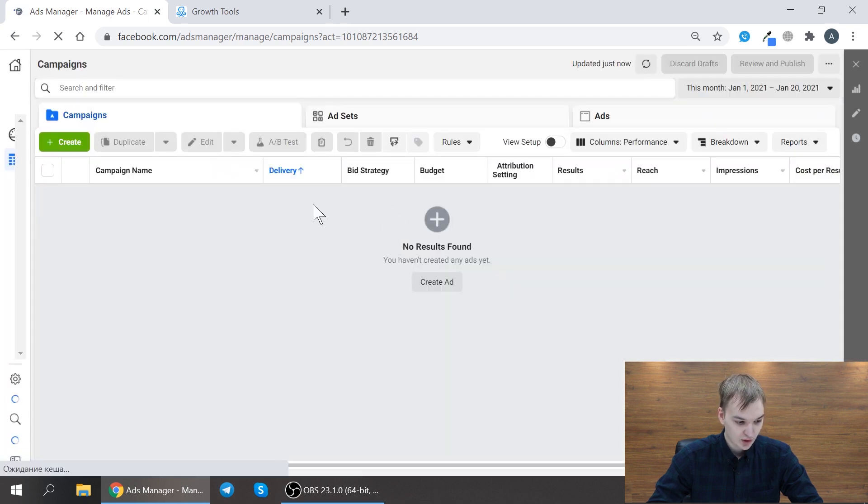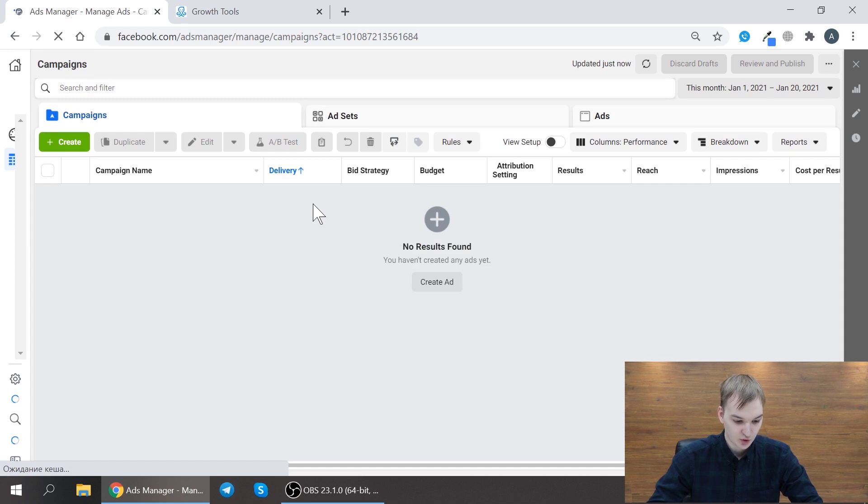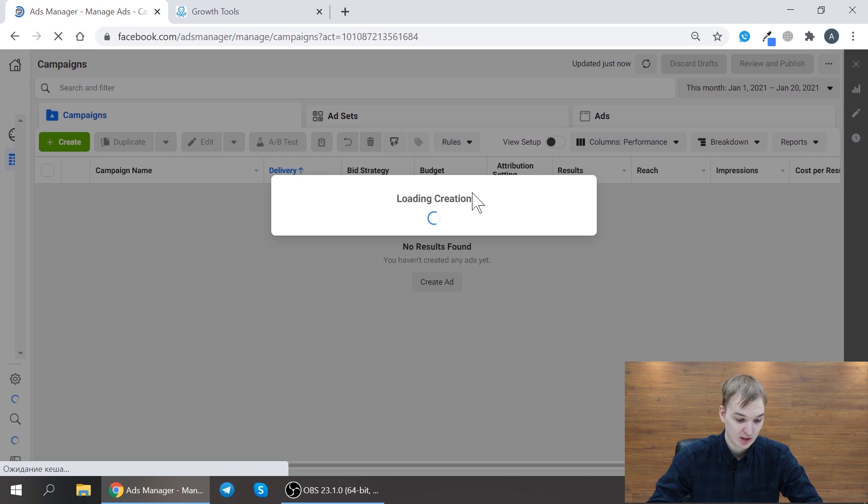and you create new campaign. Here you need to choose messenger objective as I mentioned before.